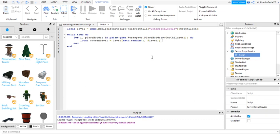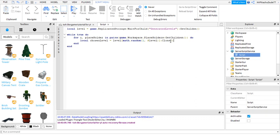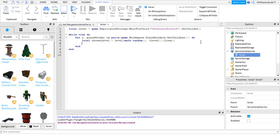And then you do :Clone so that when this is run, it just picks a random level in here and puts it in the map which we're going to make soon. We're just getting the script done with.